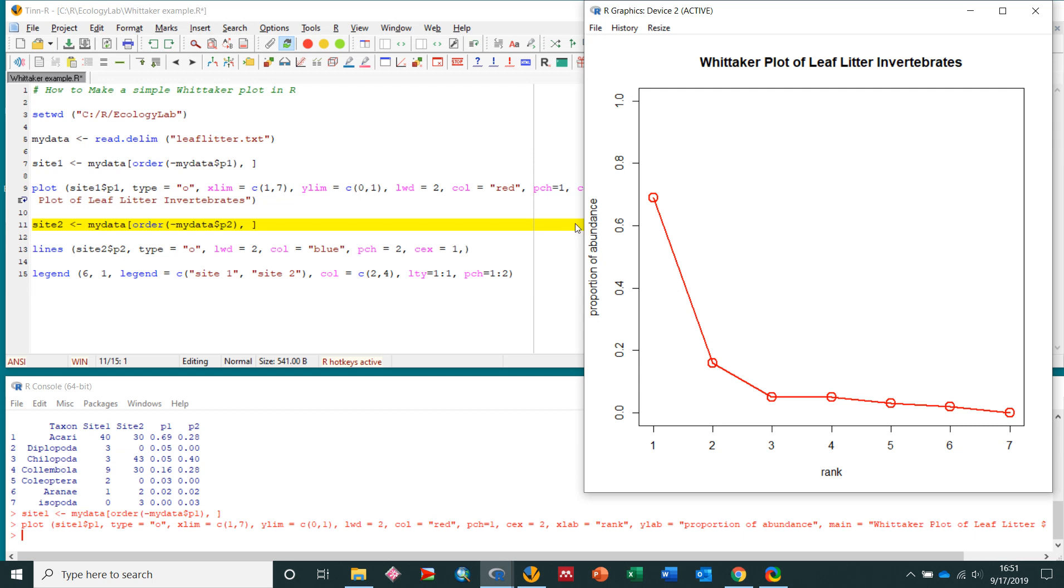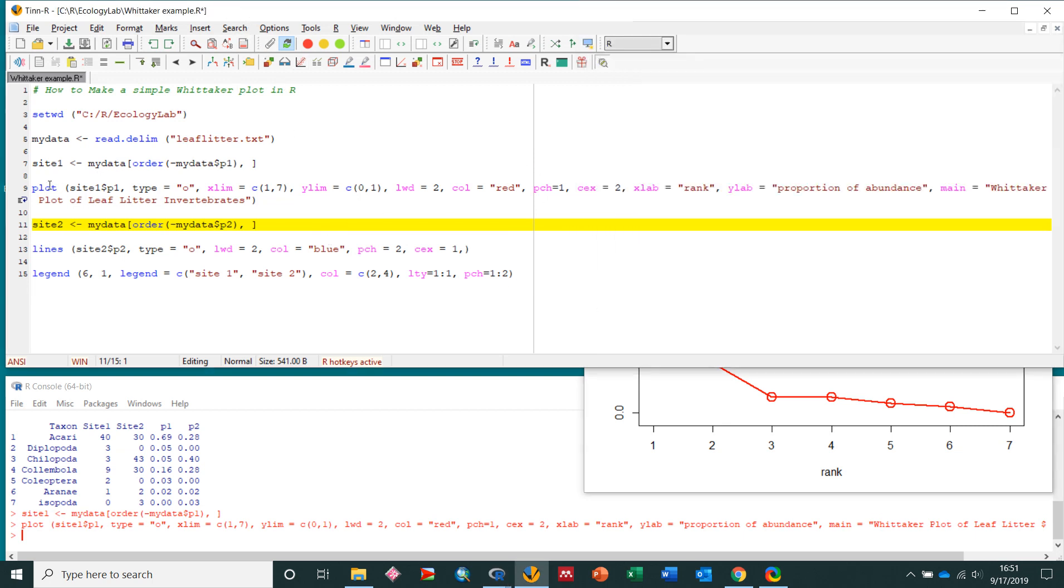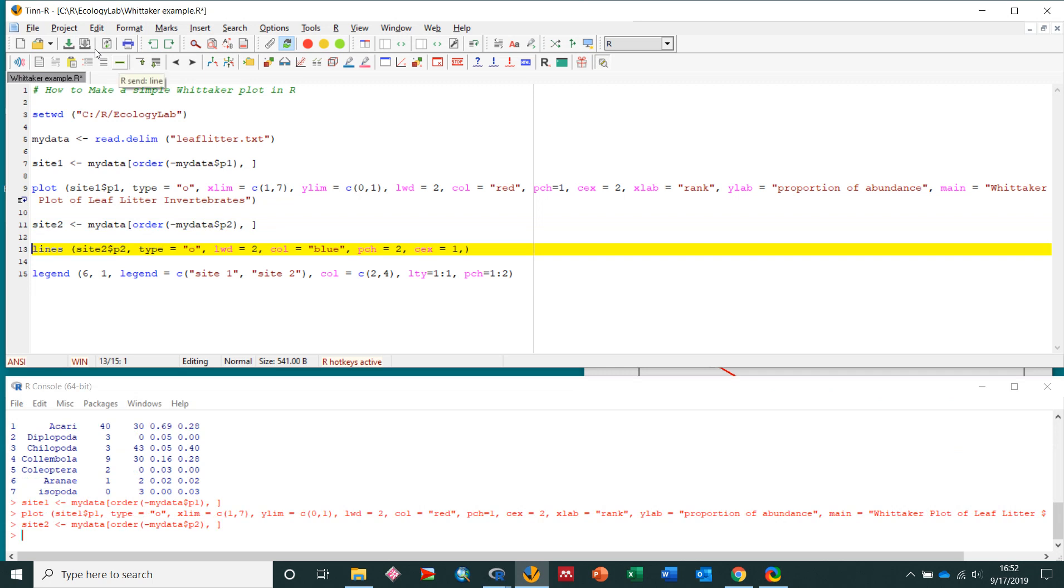Now, I want to add a second site to here, so I'm going to sort that data again. So here, I'm going to create a variable called site2. I'm going to use the my data data frame, and I'm going to sort it, order, negative, my data sp2. The negative sign there means I'm going to sort it in descending order. So send that line to r. Great.